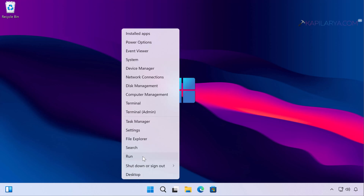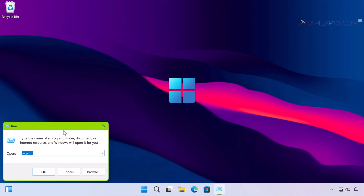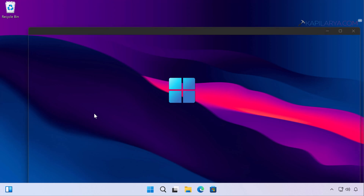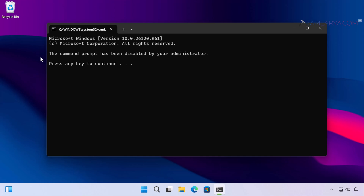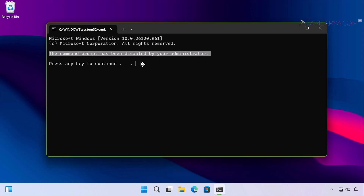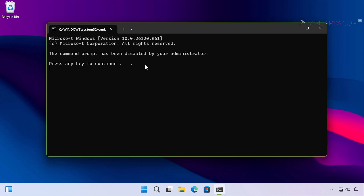I will first quickly reproduce the issue so that you can understand what the problem is. On a Windows 11 system, whenever I try to open Command Prompt, the error appears: 'The command prompt has been disabled by your administrator.' In this video guide we will try to fix this problem with different solutions.